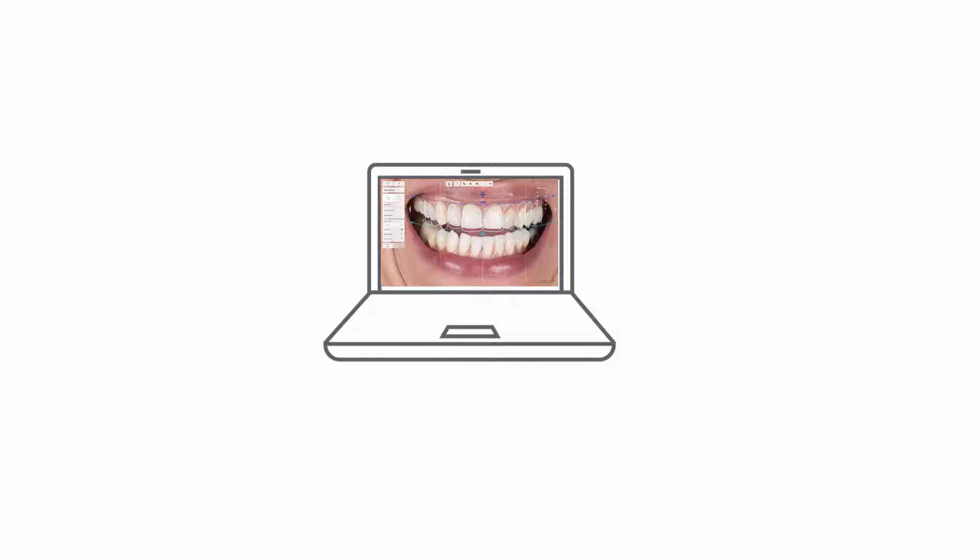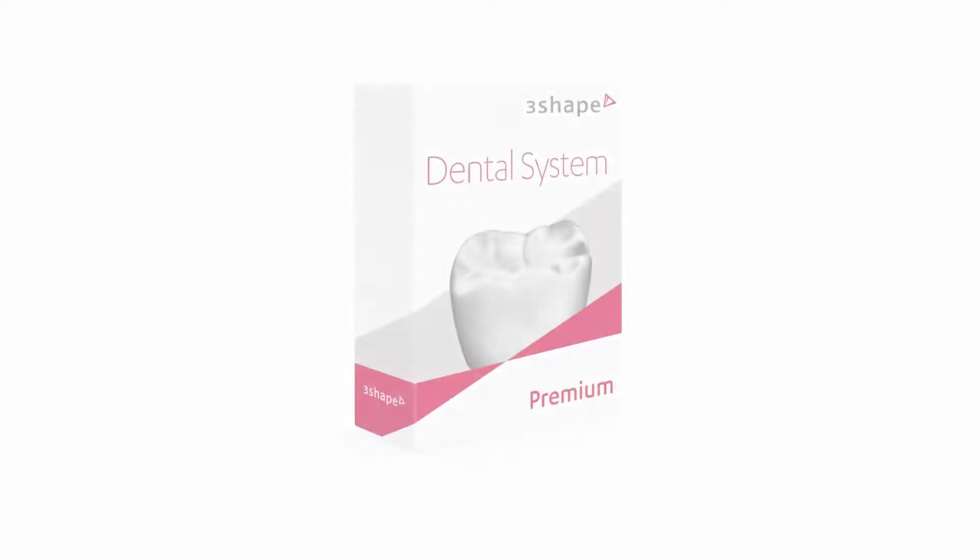However, if it is installed already, the Smile Design version can be updated but not downgraded. Installation of 3Shape Dental System consists of the following steps.